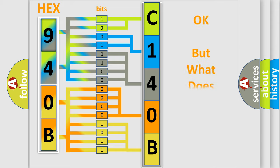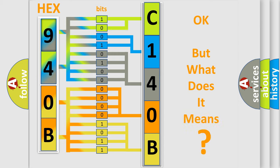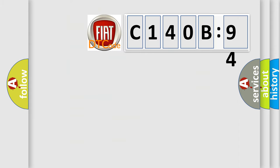The number itself does not make sense to us if we cannot assign information about what it actually expresses. So, what does the diagnostic trouble code C140B:94 interpret specifically for FIAT car manufacturers?